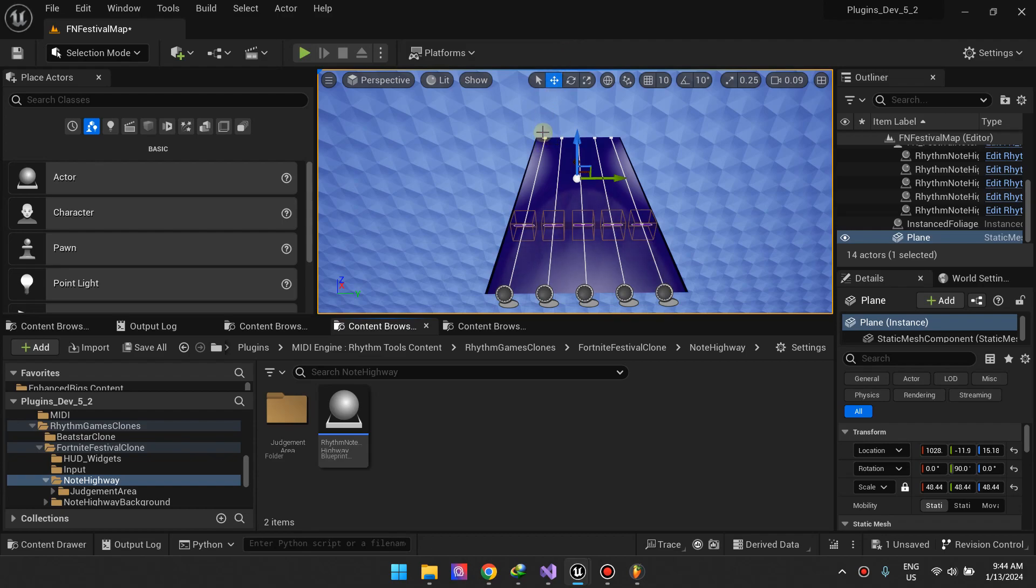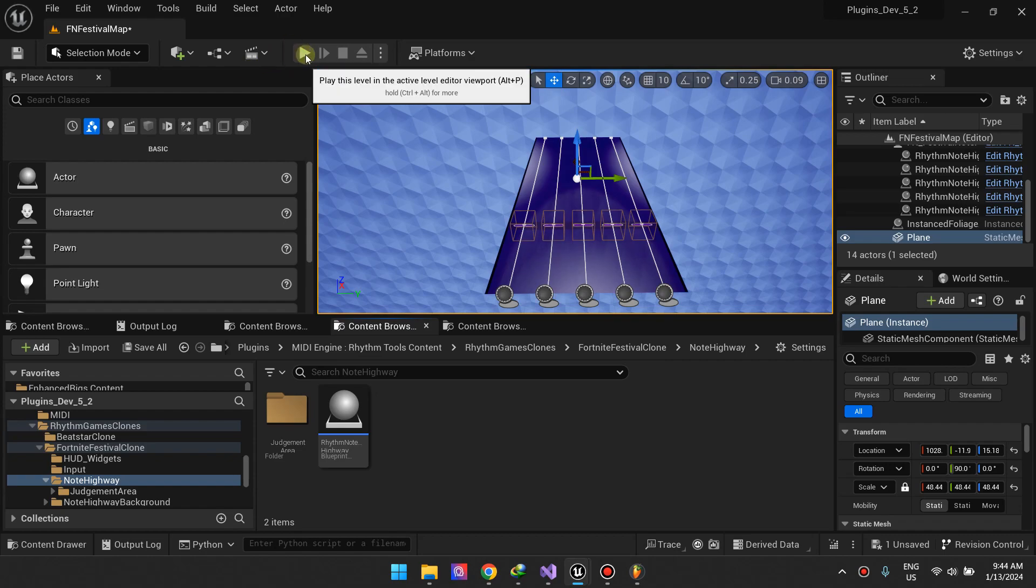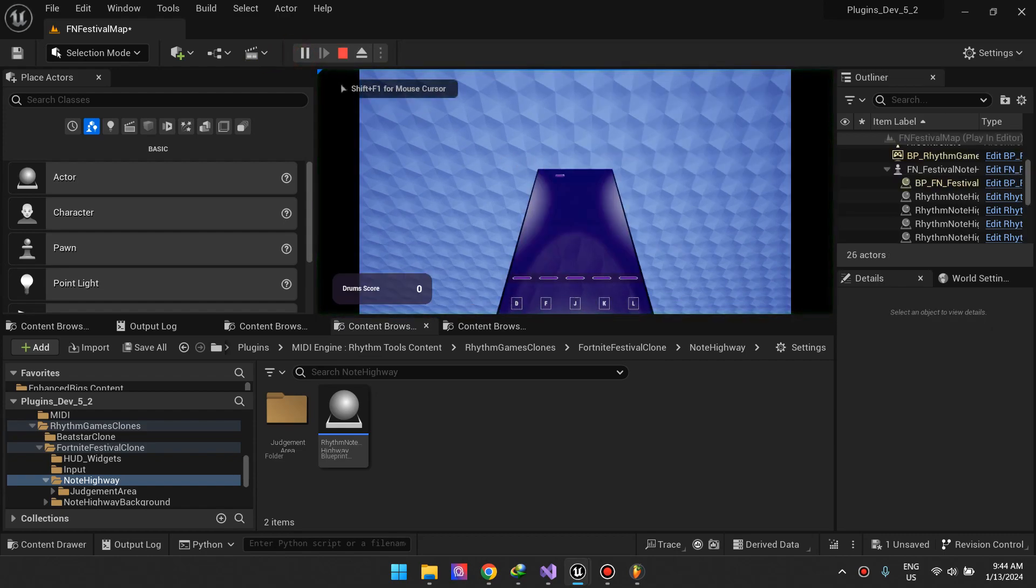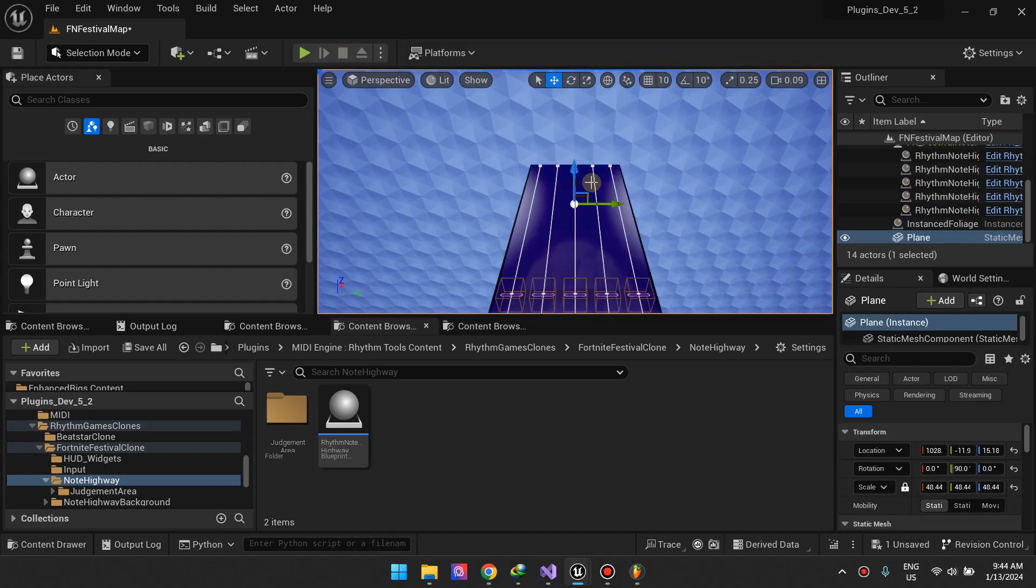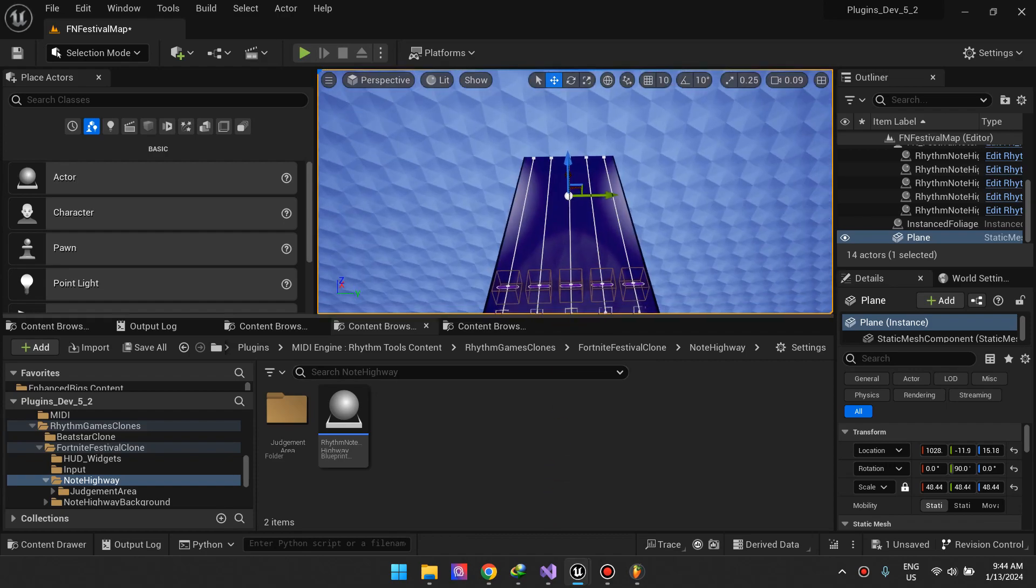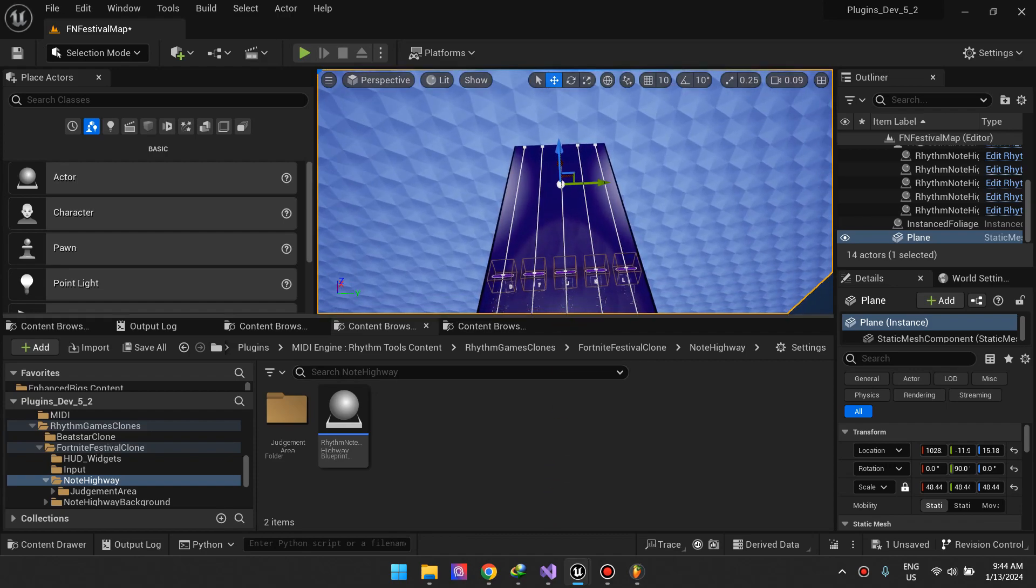Welcome back guys, this is part four. In this part we'll be adding more rhythm lanes. I already did that and this is the result that you should get at the end of this video. You see we have five lanes.